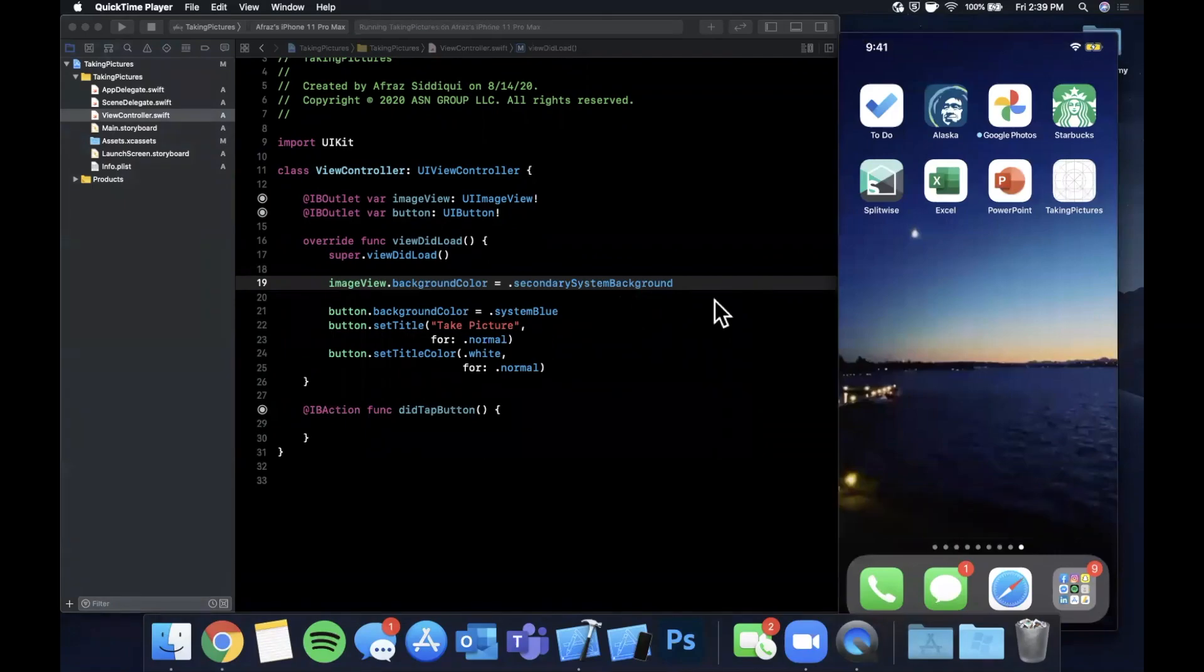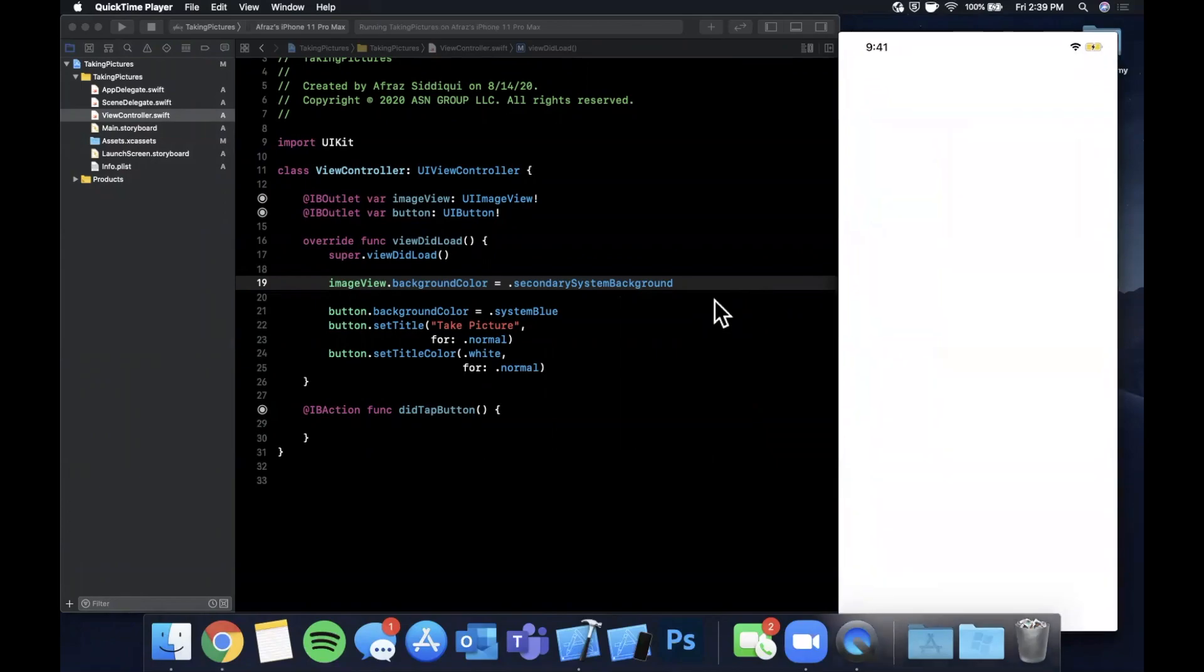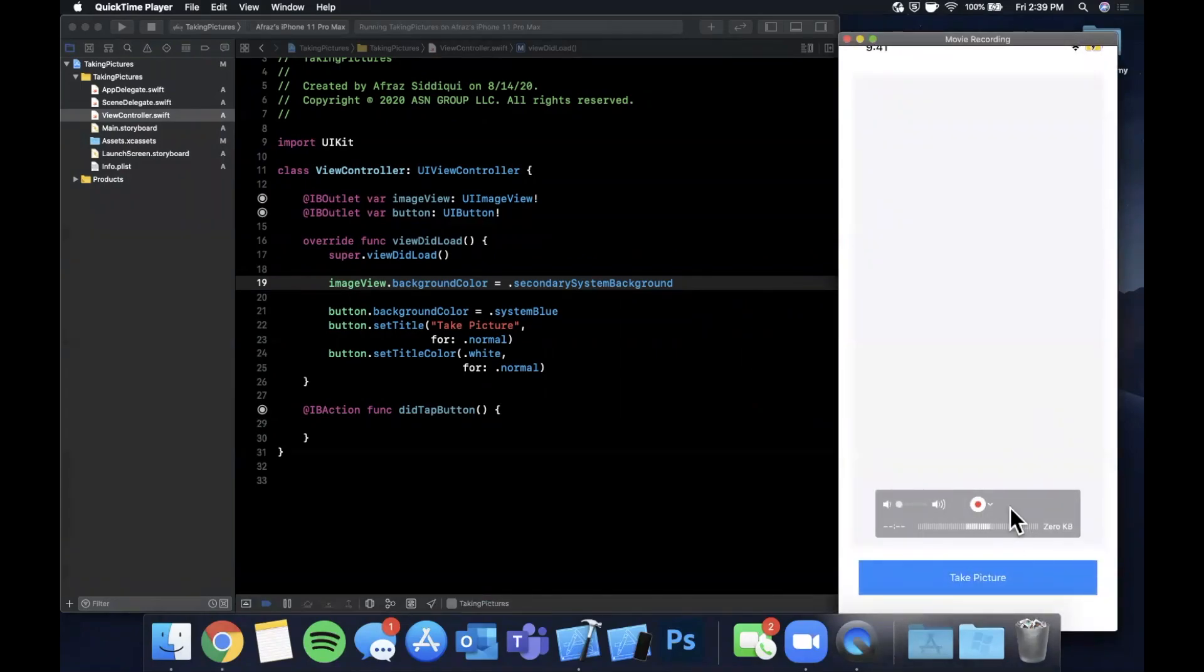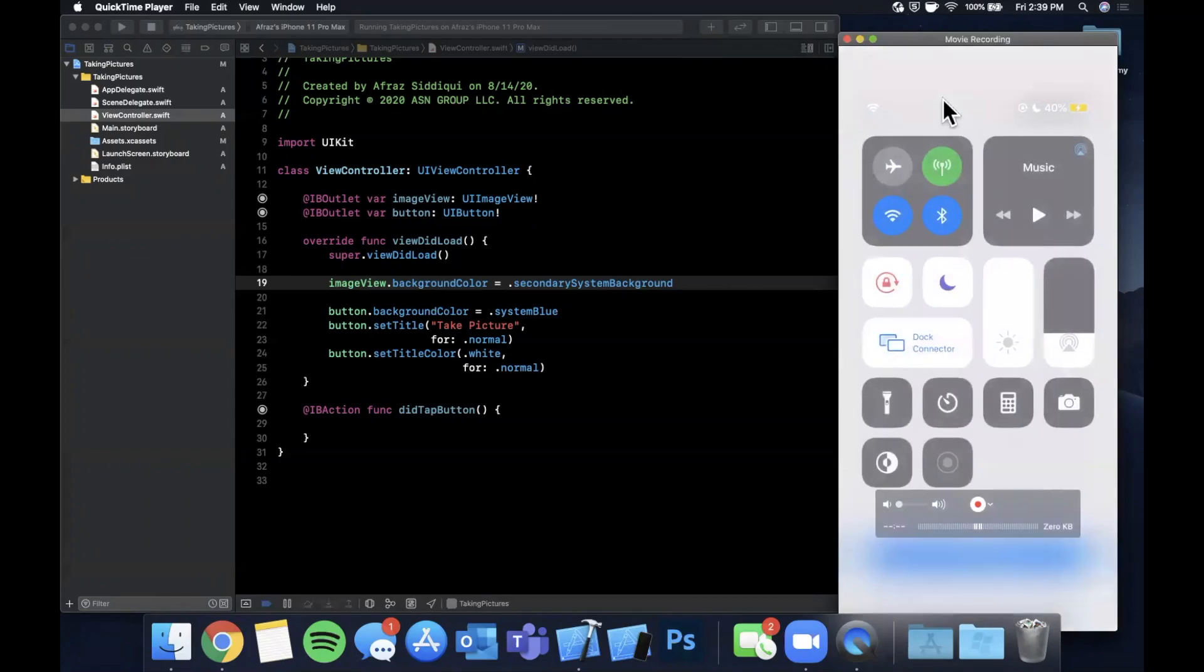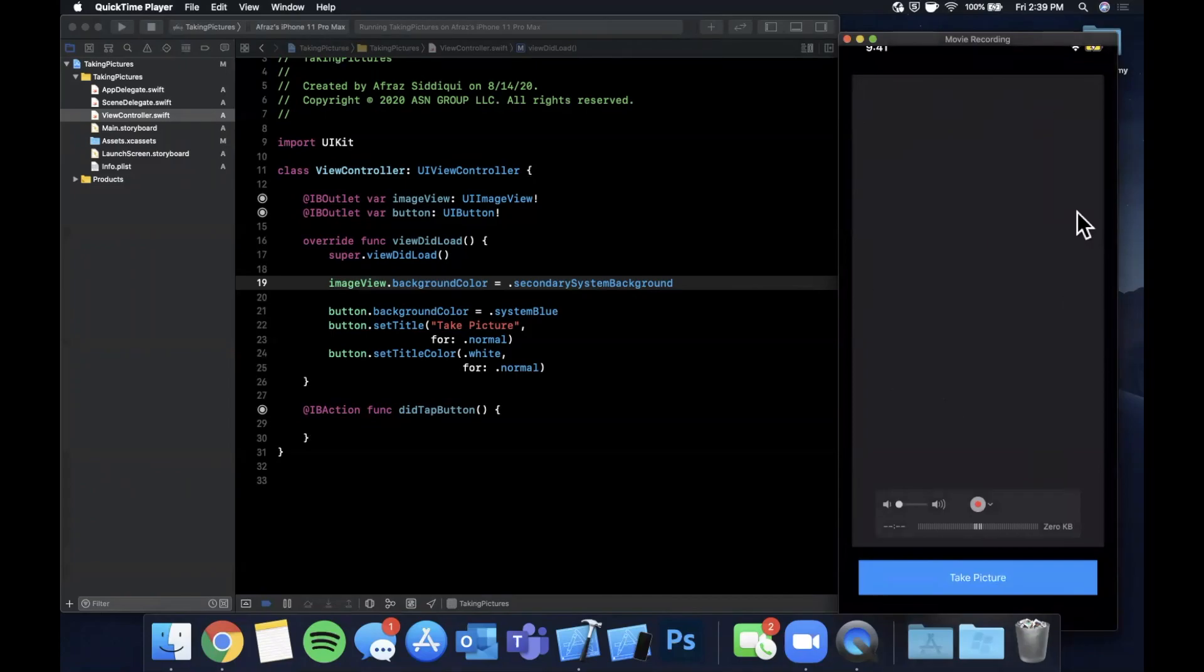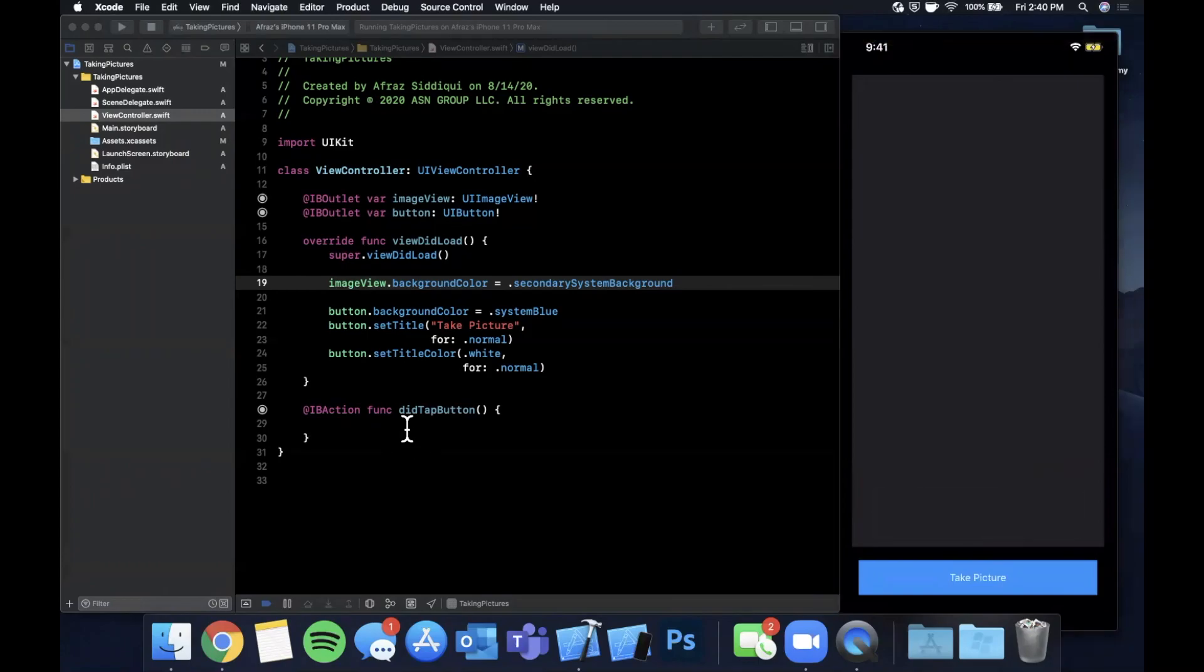Bear with xcode being slow as usual. So we have our button down here and we have this gray area here which is our whole image view. Let me actually enter dark mode, it's probably a little easier to see the difference. So we have this gray area here which is our whole image view.